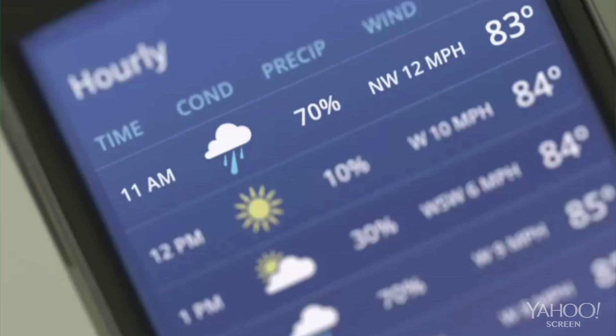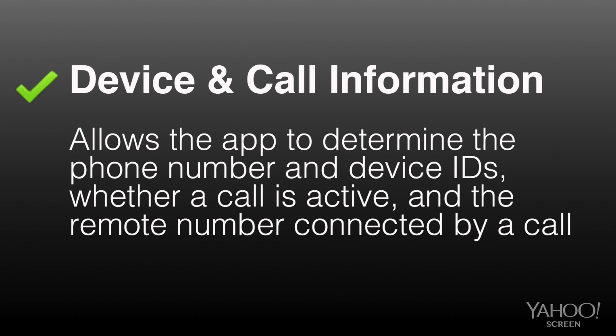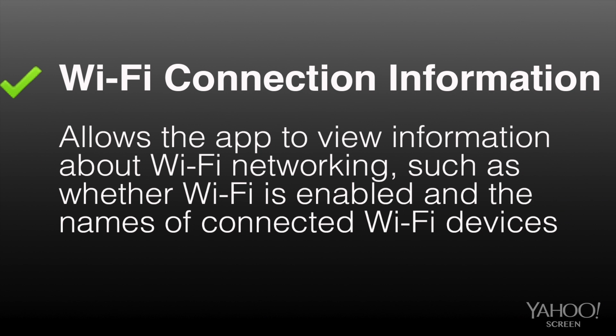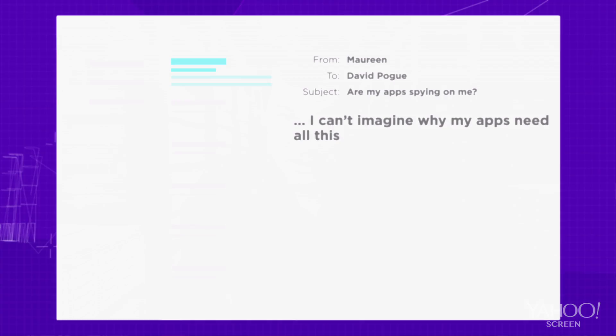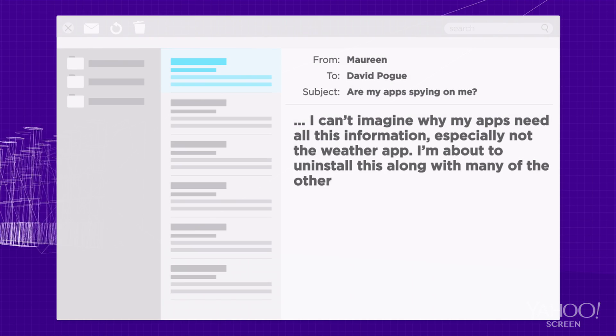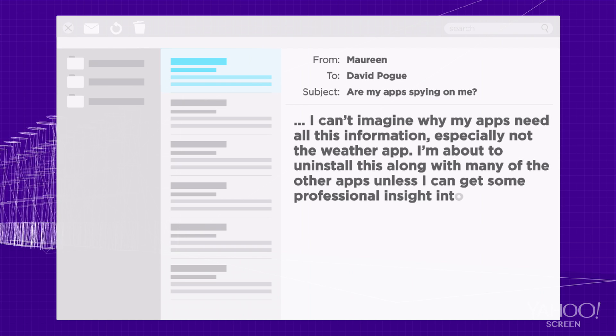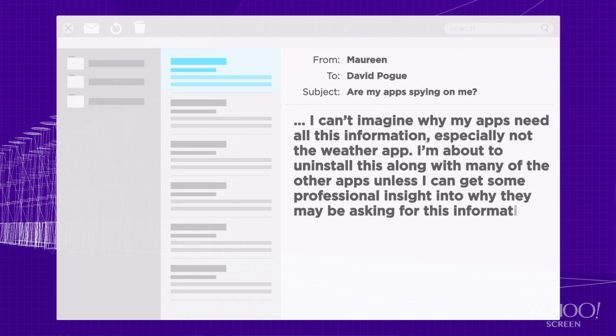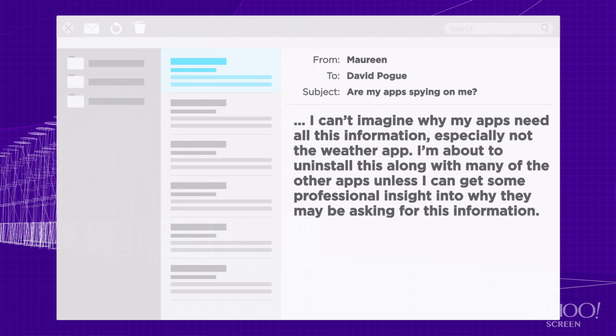For example, when I install the Weather Channel app, it wants access to all of the following: Device and call information — allows the app to determine the phone number, device ID, whether a call is active, and the remote number connected by a call. Wi-Fi information — allows the app to view information about Wi-Fi networking, such as whether Wi-Fi is enabled and the names of the connected Wi-Fi devices. I cannot imagine why my apps need all this information, especially not the Weather Channel app. I'm about to uninstall this, along with many other apps, unless I can get some professional insight into why they may be asking for this information.